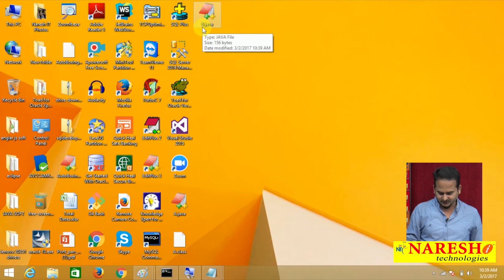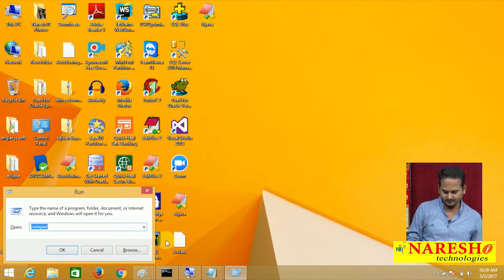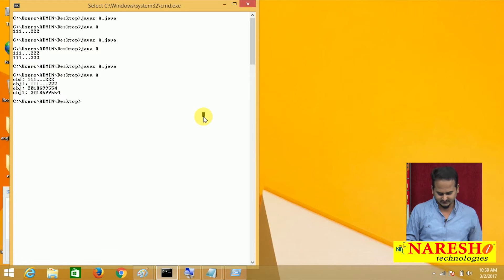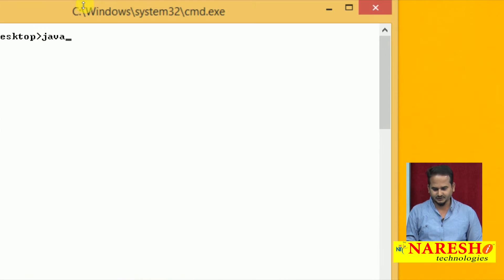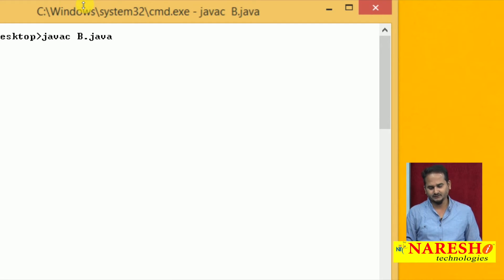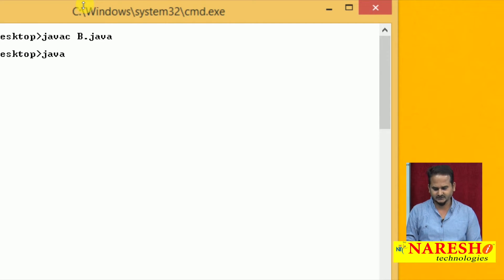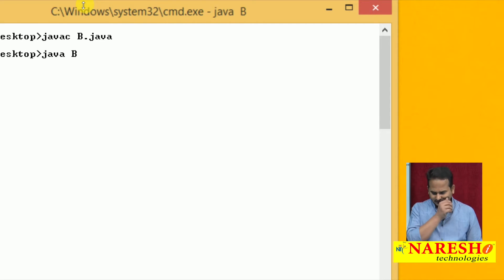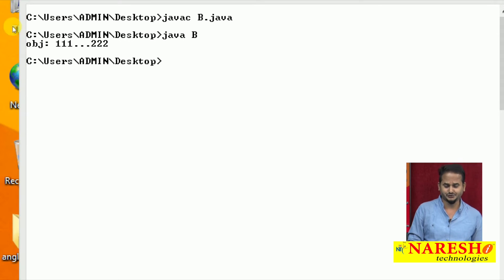I am compiling my program. Already I have the command prompt here. Running: javac b dot java. Yes, it compiled and executed successfully.